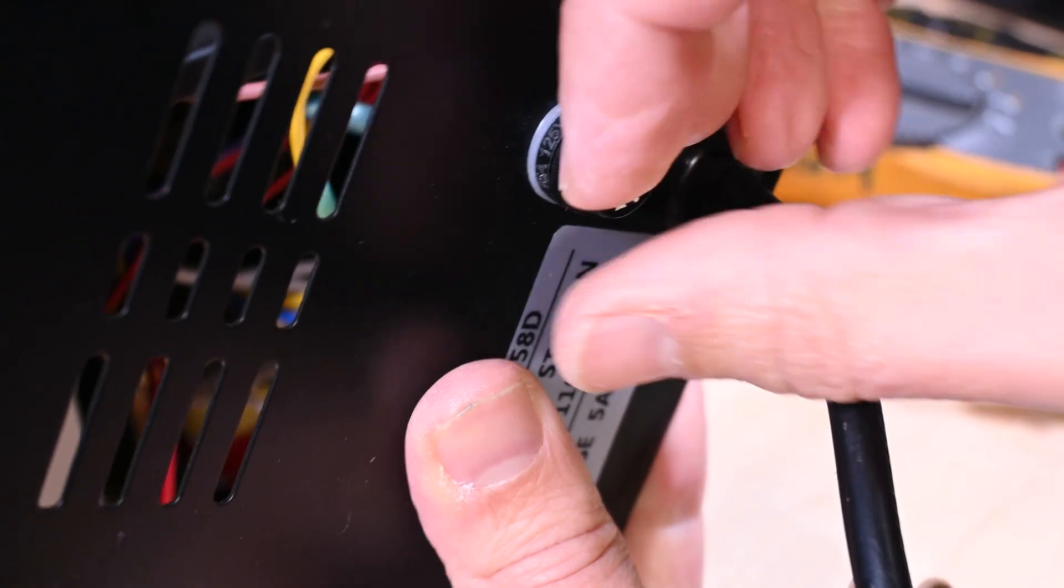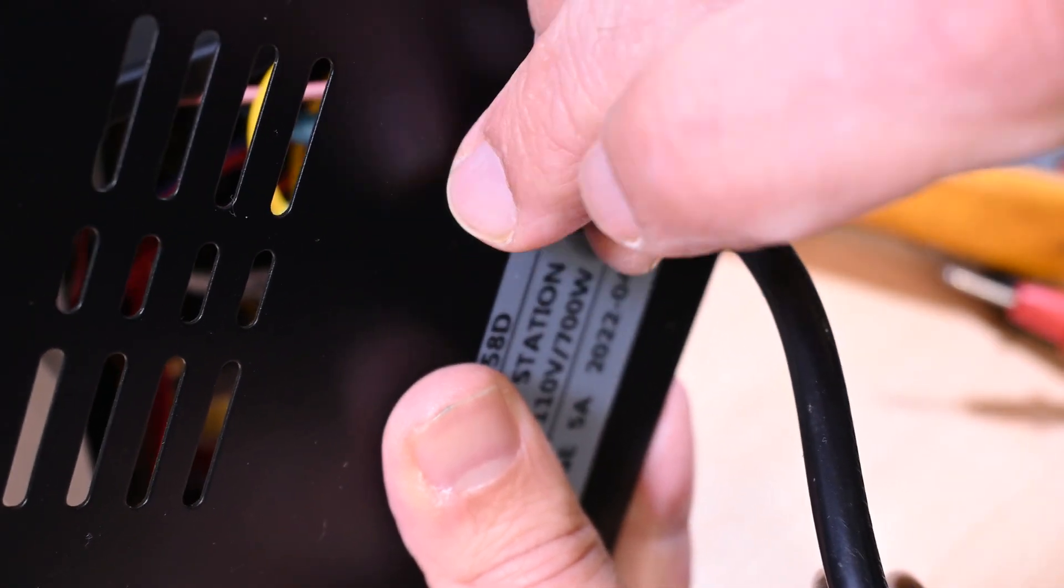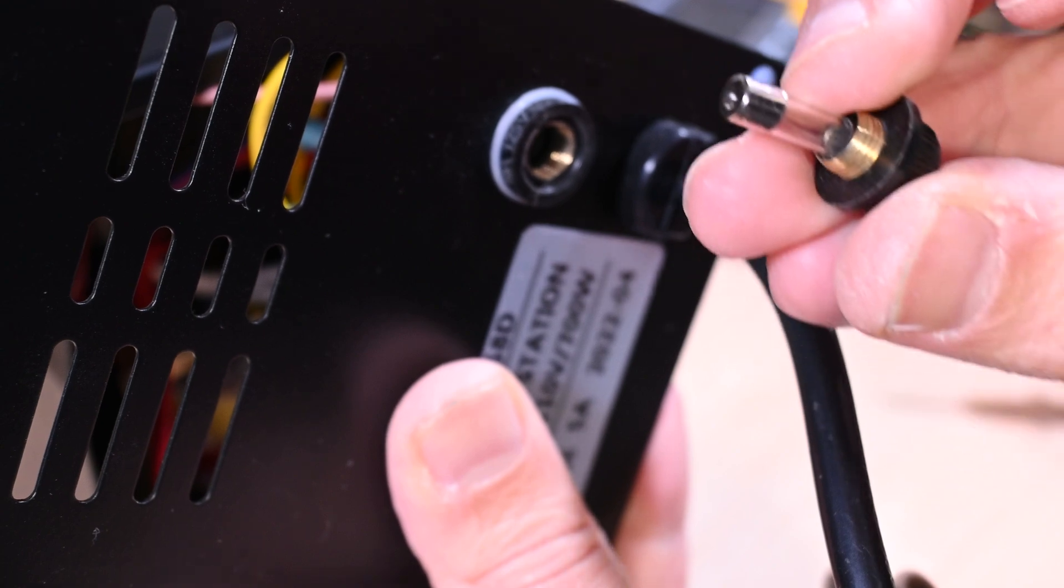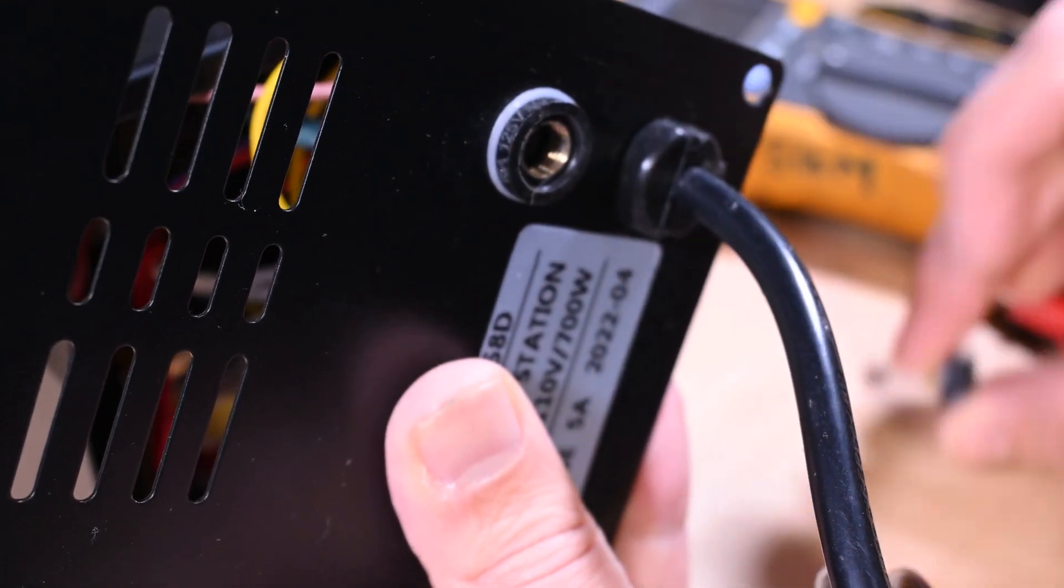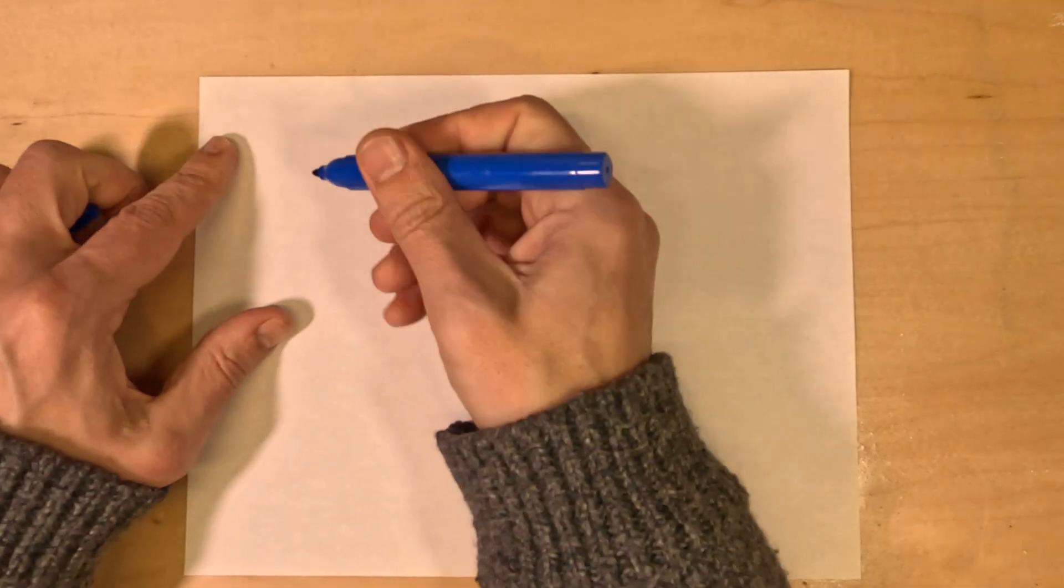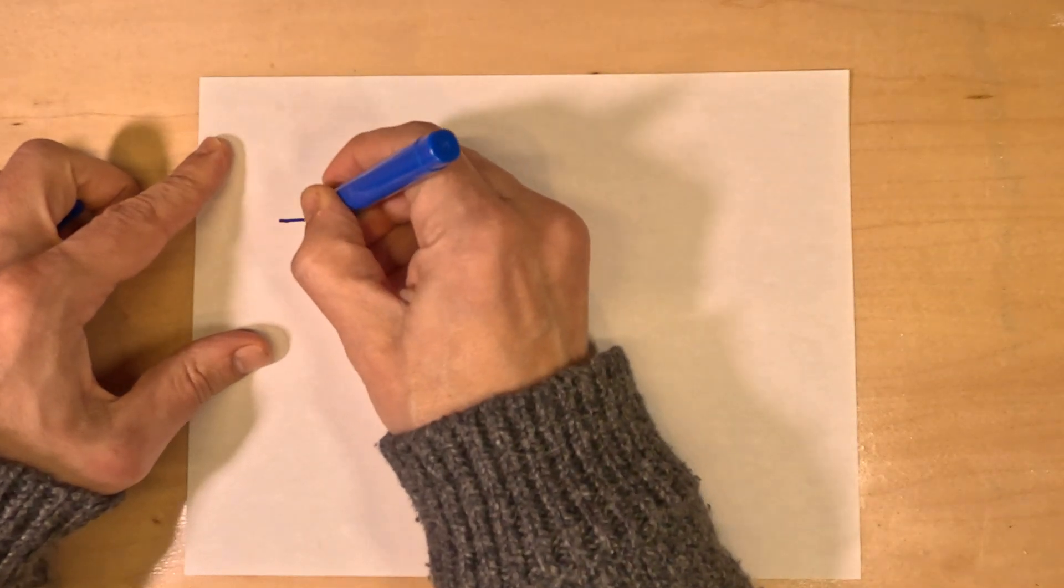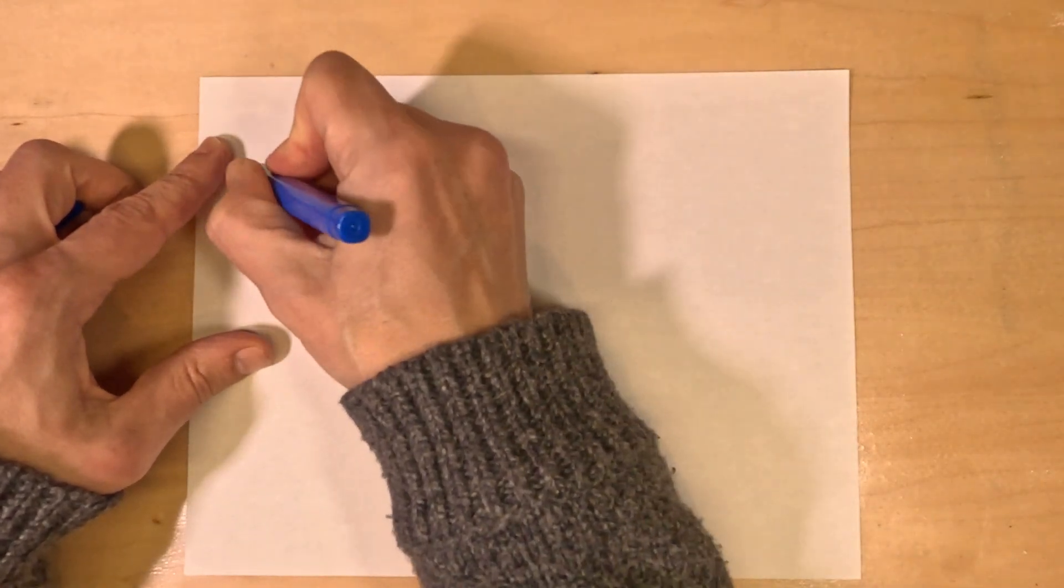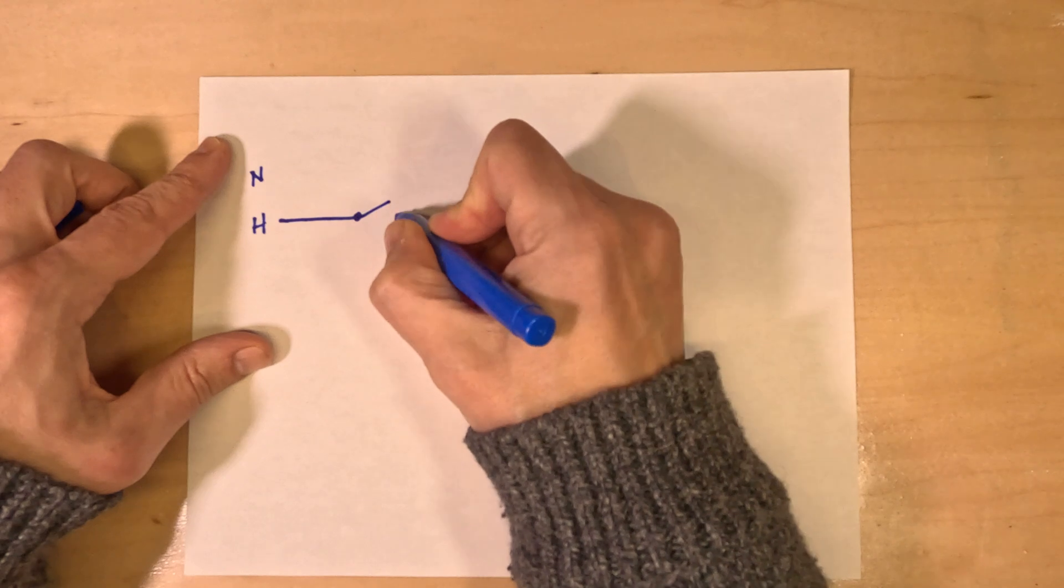The 5 amp fuse here is well and good and seems like it should protect you from harm, but unfortunately if you encounter a condition where that fuse blows, you're not safe. In fact, you're very unsafe.